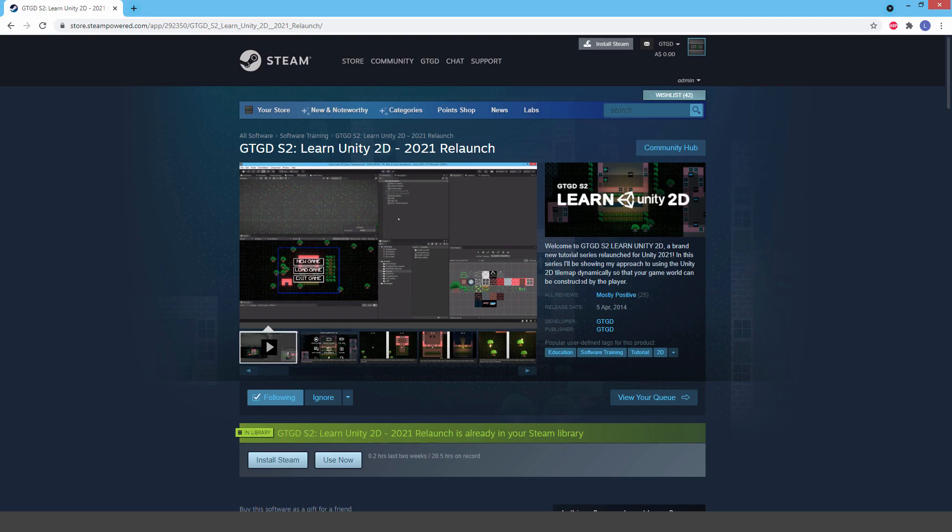What I've done is I've made this new series and replaced the old one with it. So anyone who already had GTGD S2, you'll find this in your Steam library. It's already there. It includes all of the videos, you have all of the project folders.